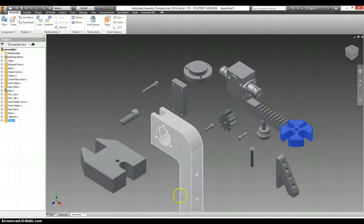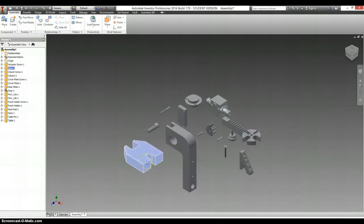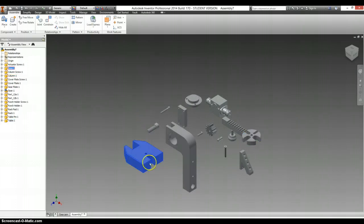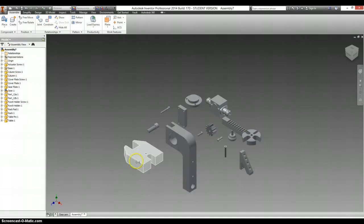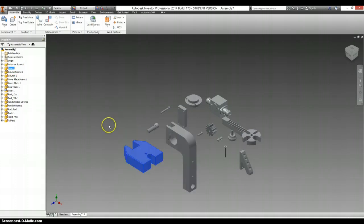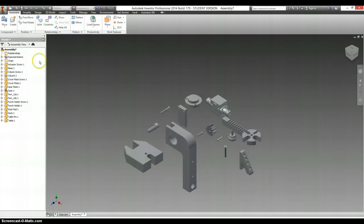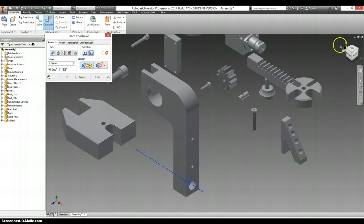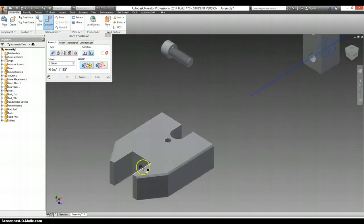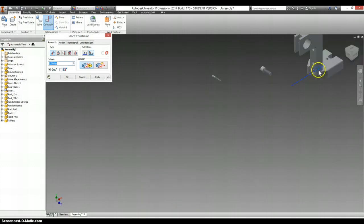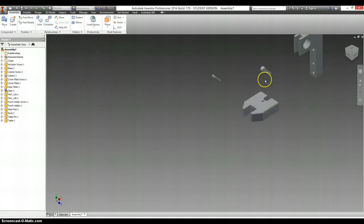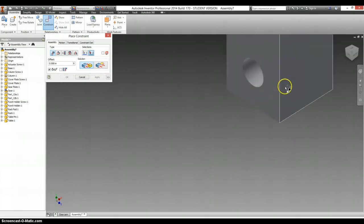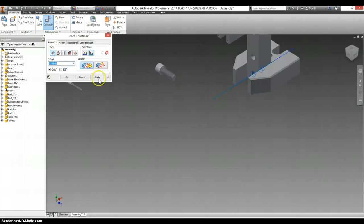First things first, let's go ahead and ground our base. Grounded. And, oh you know what? I don't like the way that's oriented. Let's ground our column instead. We're going to go ahead and constrain with the mate constraint the axis of that with the axis of our base. Oh, I think I missed. Let's say cancel for just one second. Try one more time. There's an axis. There's an axis. Let's hit apply.